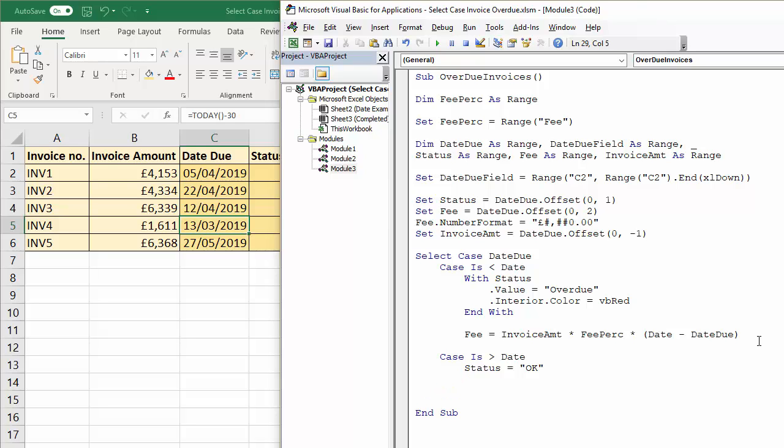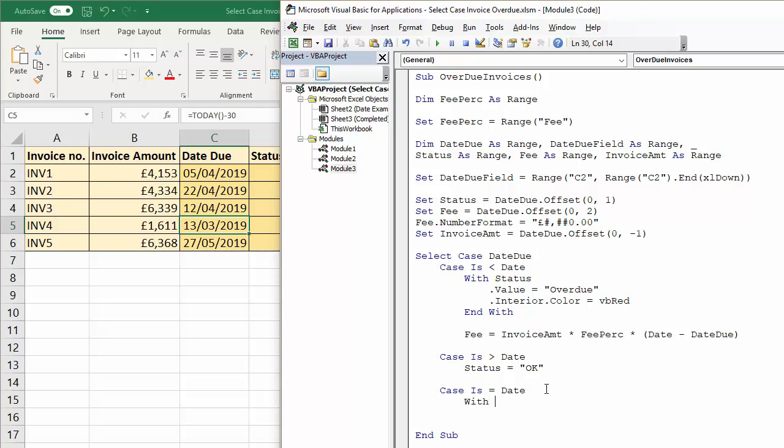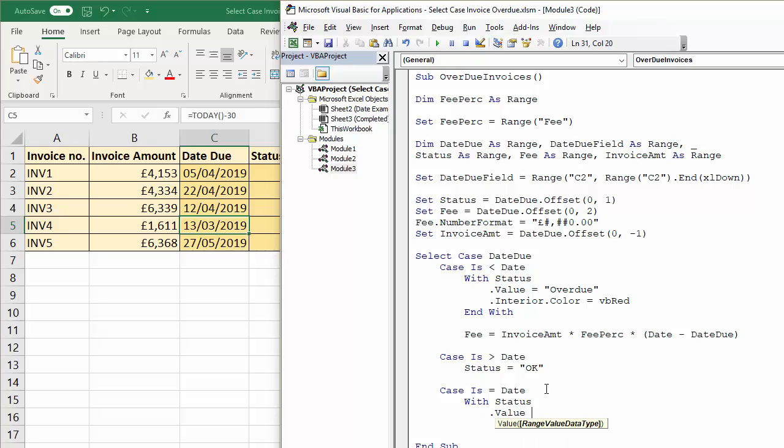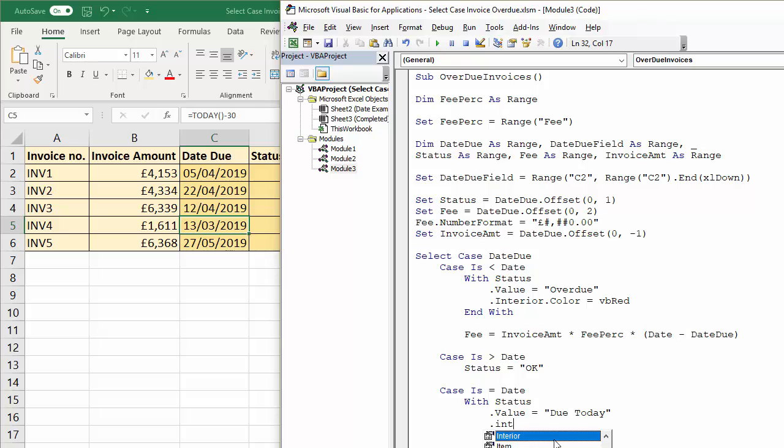And then the last case is case is equal to date. Now for that what we want to do is basically say due today in the status column and change the background colour of the cell to yellow. So we can use a with statement for that so with status dot value equals due today dot interior dot colour and I'll use another vb colour so I'll say vb yellow end with.